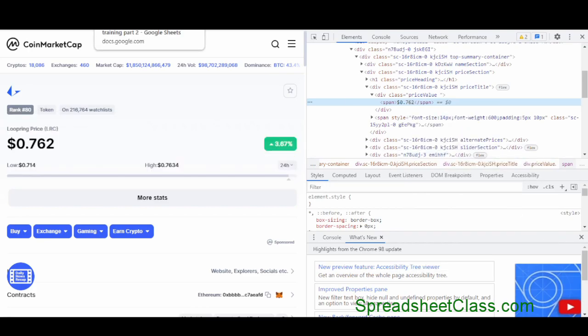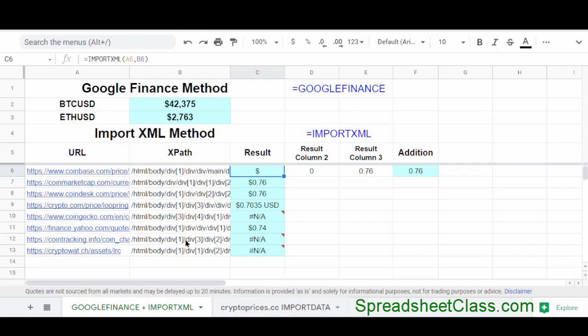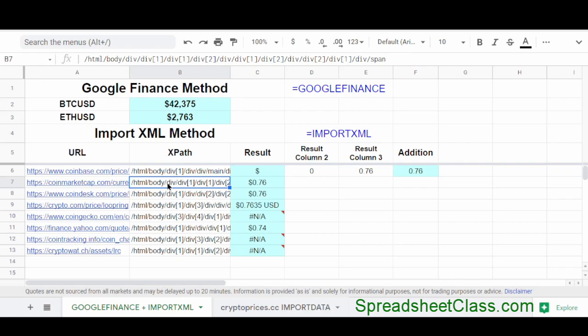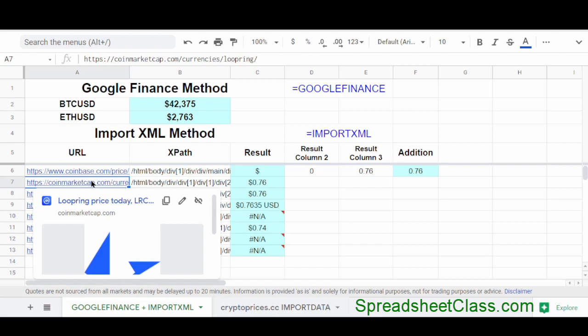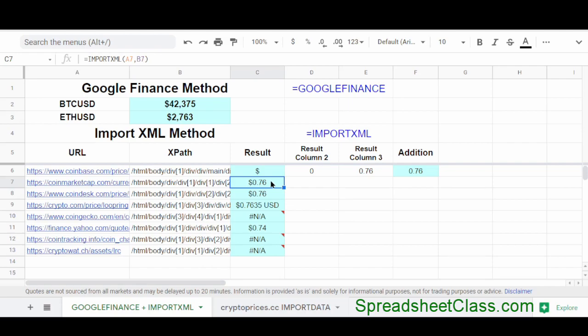I'm going back to my spreadsheet, and this is where I would paste my XPath directly into the formula, or in this case, into a cell that I'm referring to with my formula. I already have the URL pasted here, CoinMarketCap.com slash currencies slash loopring. And so the formula import XML is referring to the URL, and then the XPath is listed in cell B7. And so I've specified the page to pull from and the element to pull from, which in this case is the element that contains the price. And as you can see, it's showing me the price for loopring.